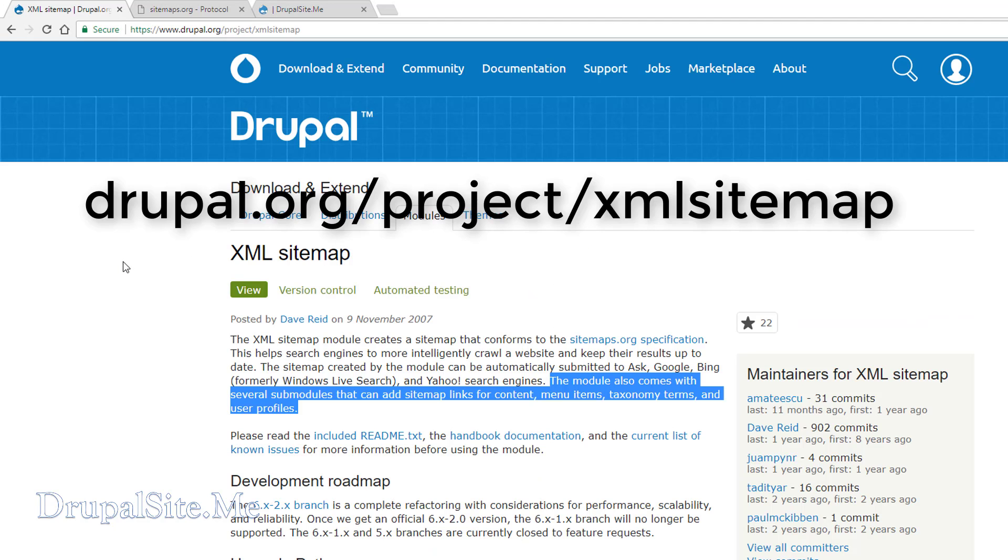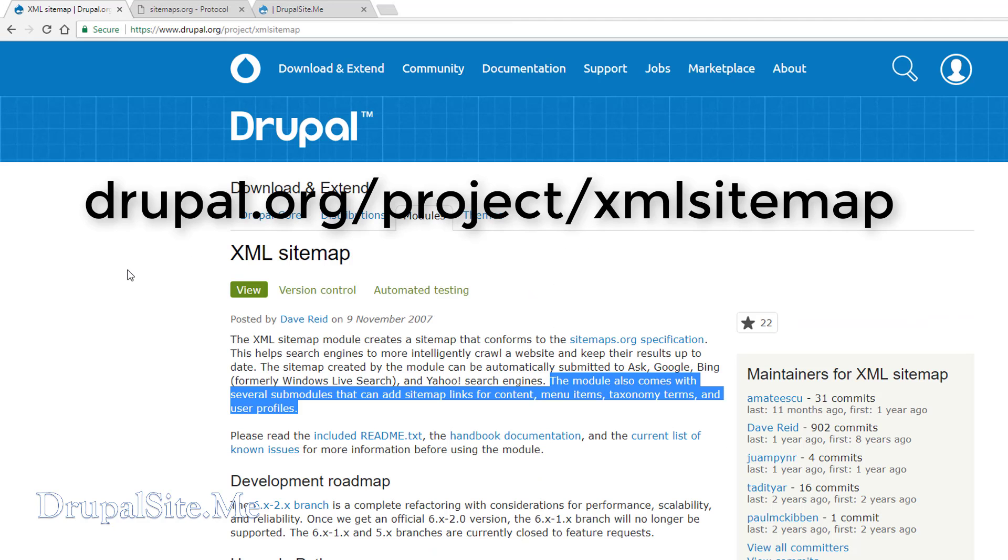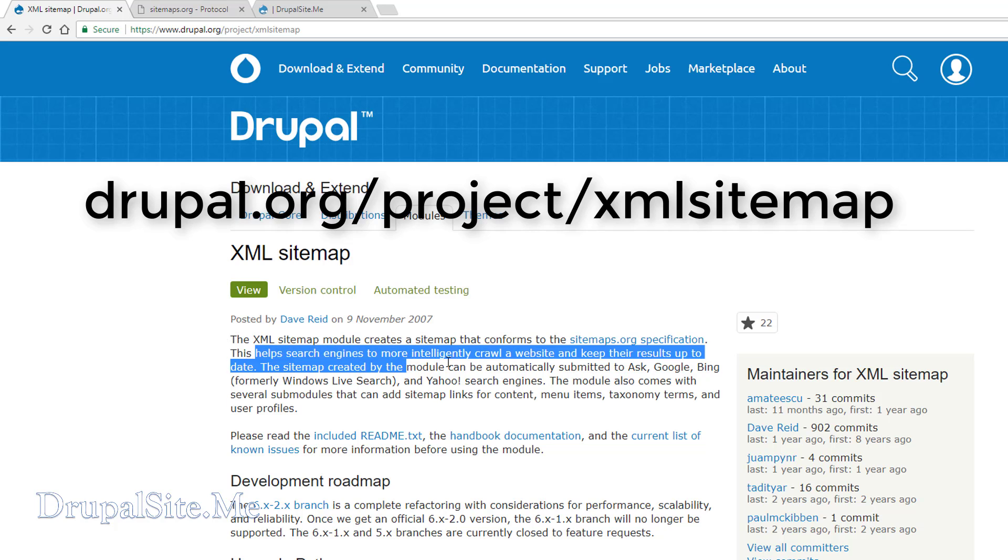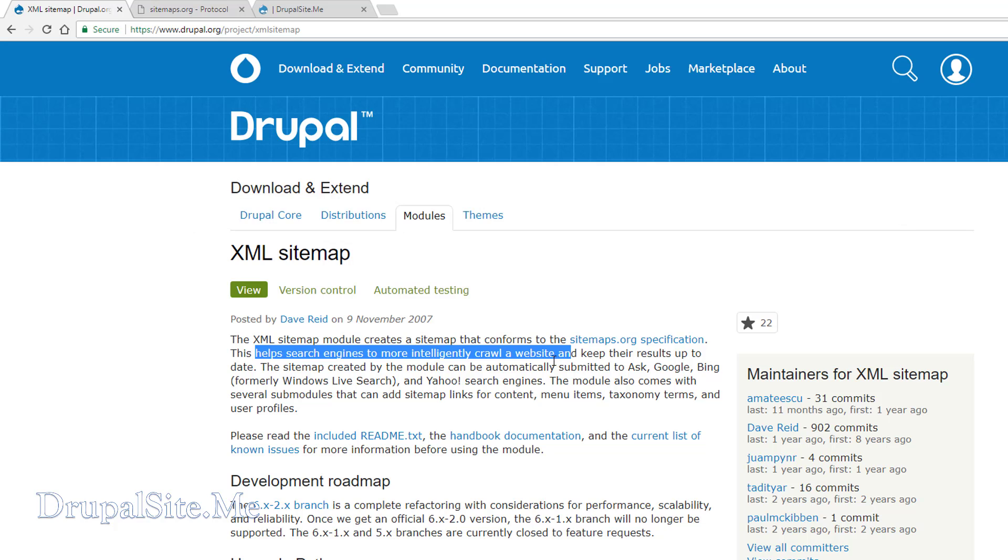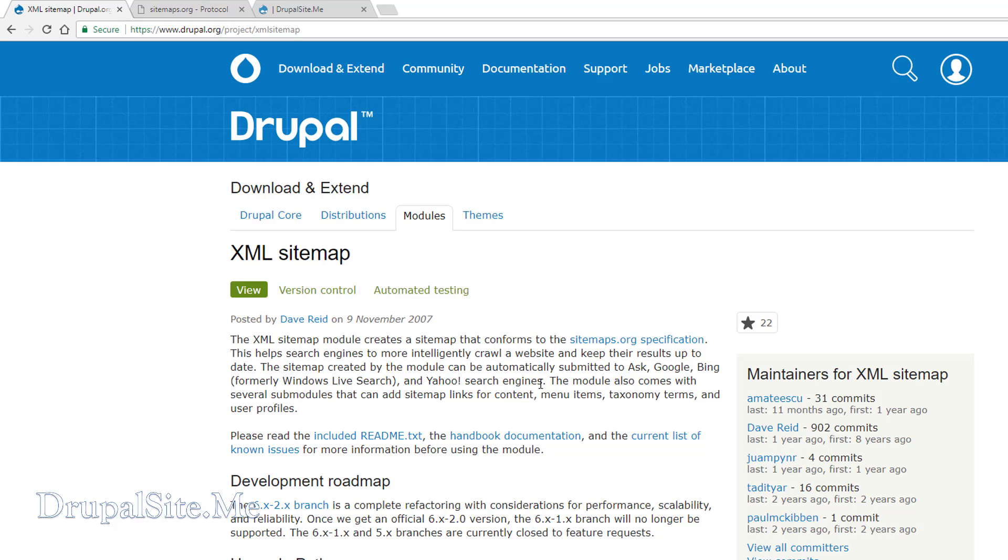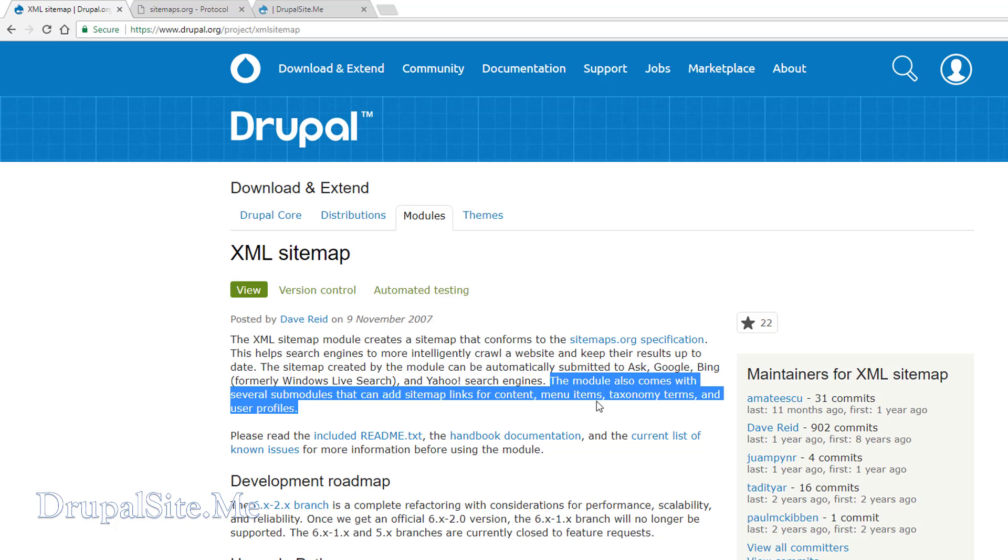Drupal has a contributed module called XML Sitemap. What it does is it helps search engines to intelligently crawl the website and index your pages. This module also automatically submits to major search engines and allows us to control what part of the nodes to be included in the search engines.